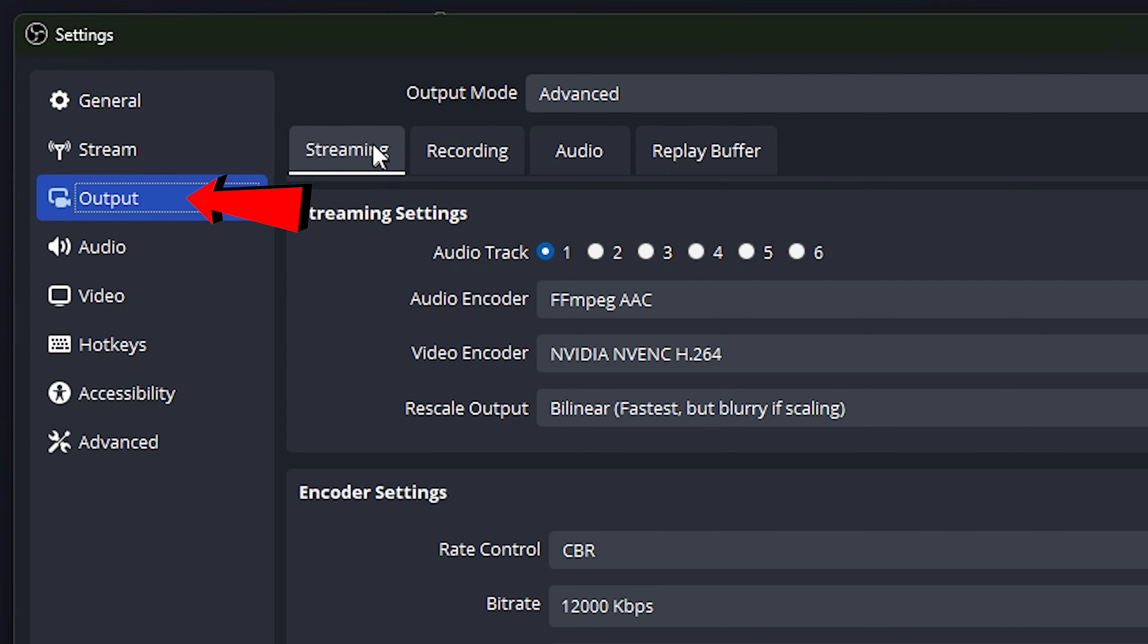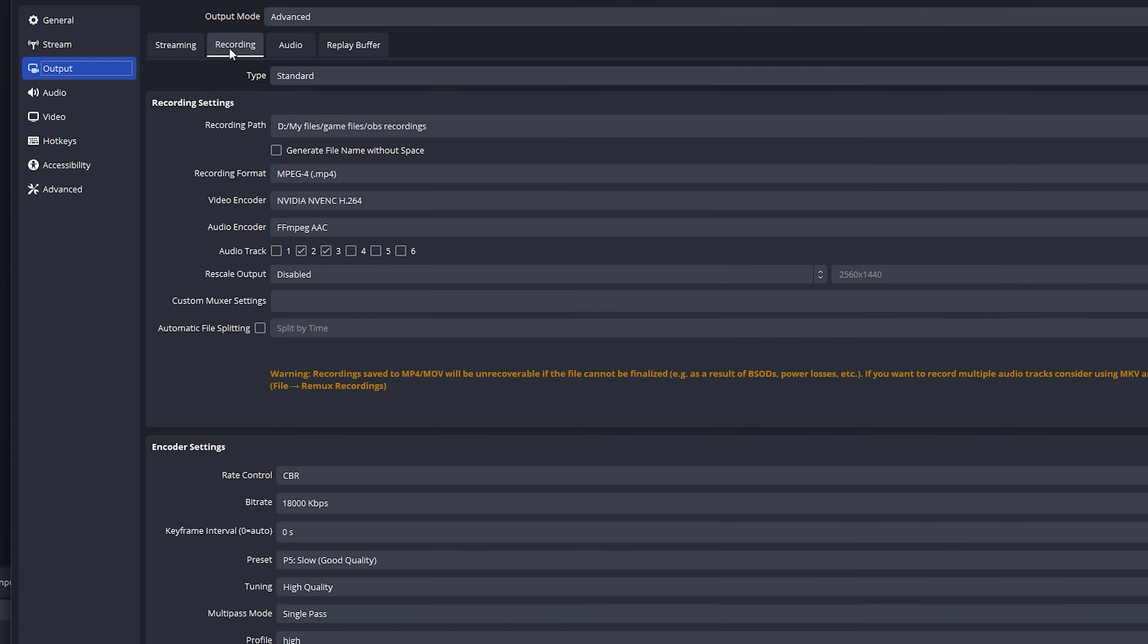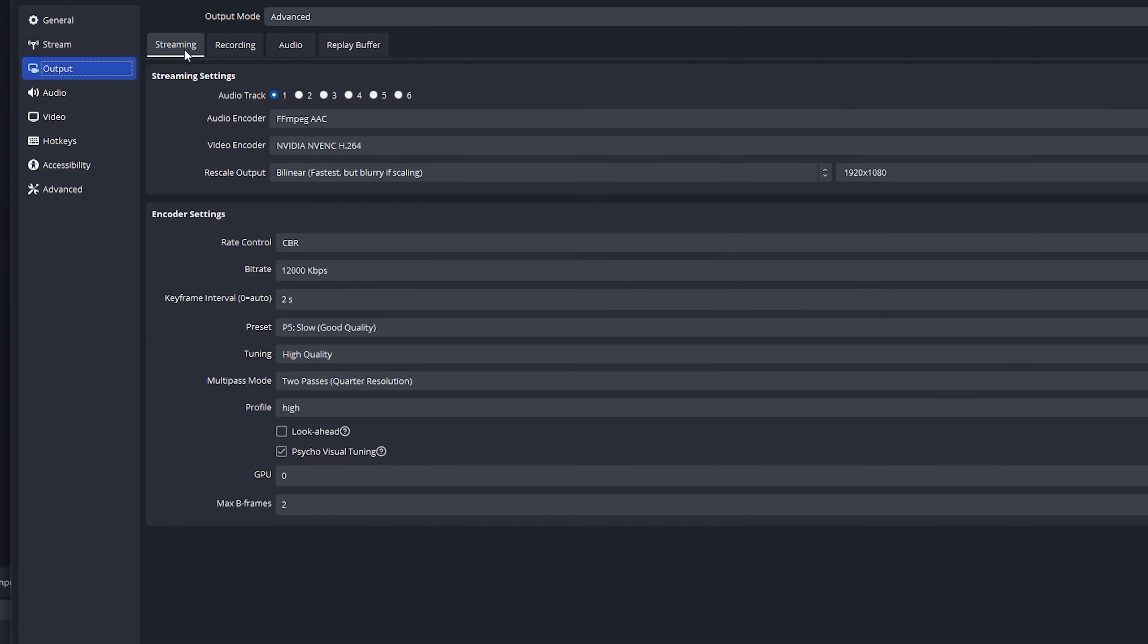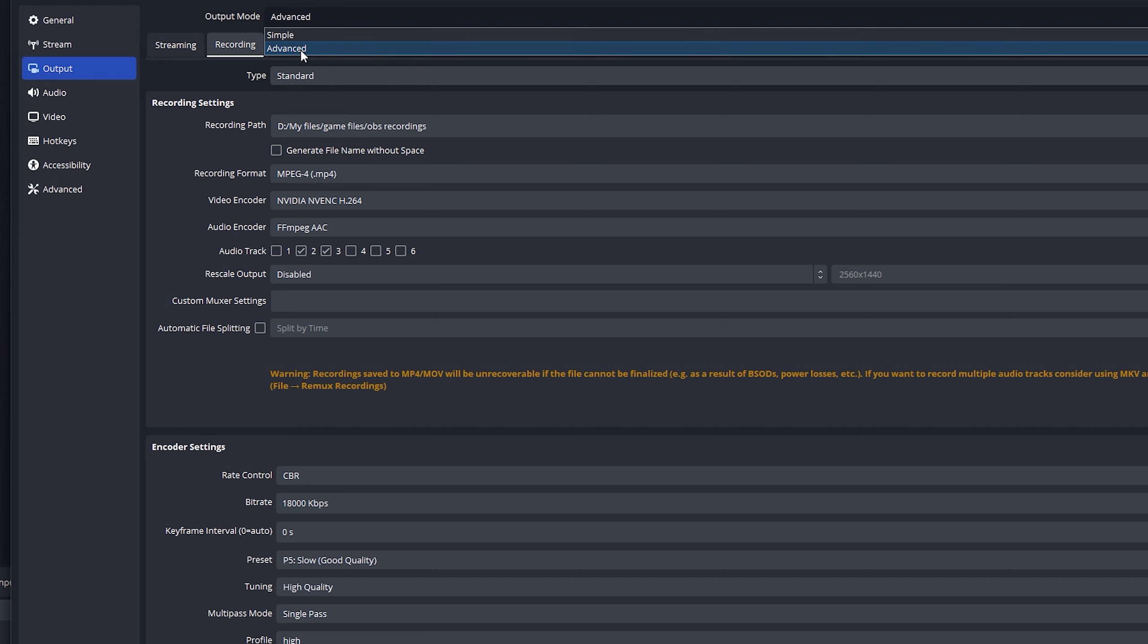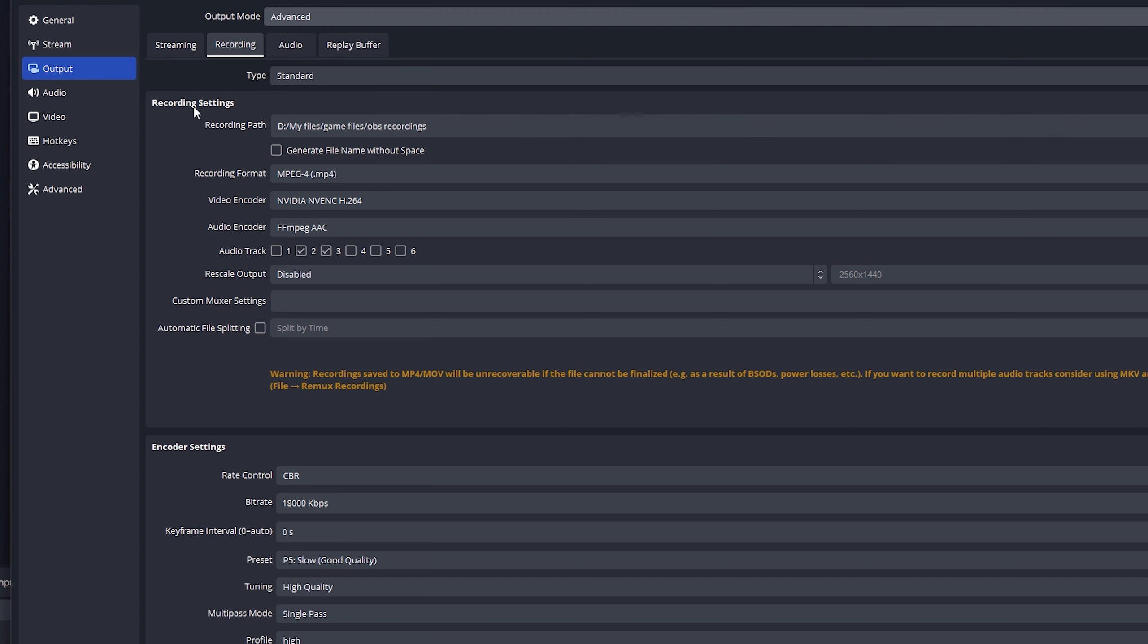Output, switch this. I actually made this mistake a bunch. Switch this from streaming to recording so you can edit your recording settings. Set this from simple to advanced. I feel like there's a lot of stuff here. There's only a couple things that you really need to change.